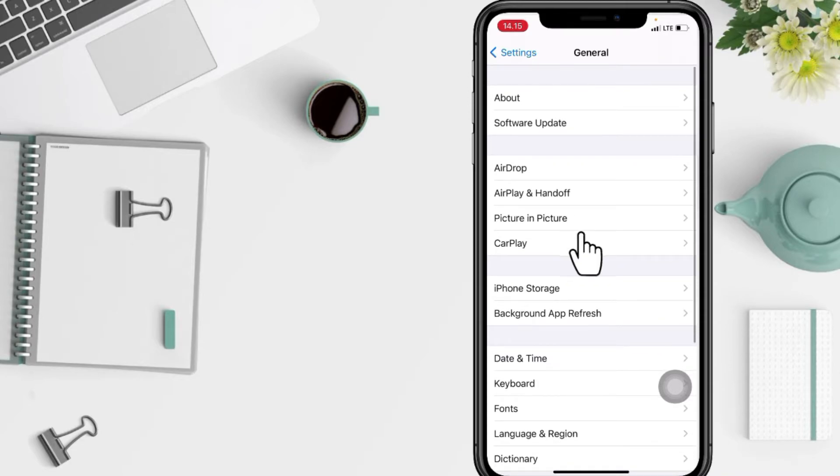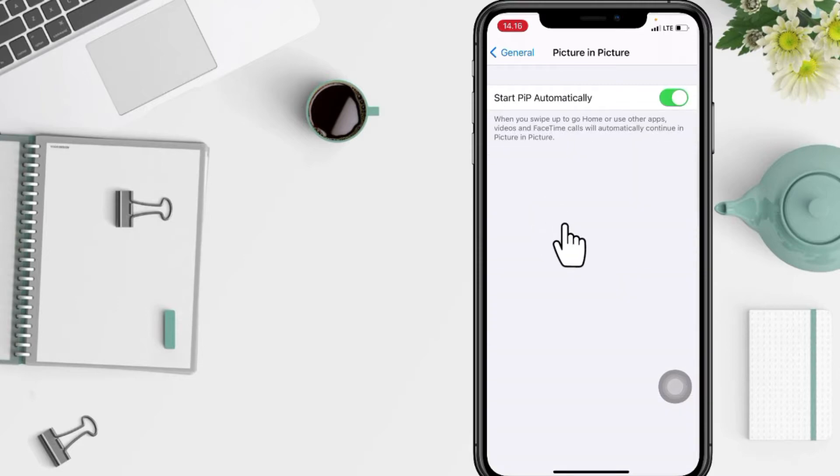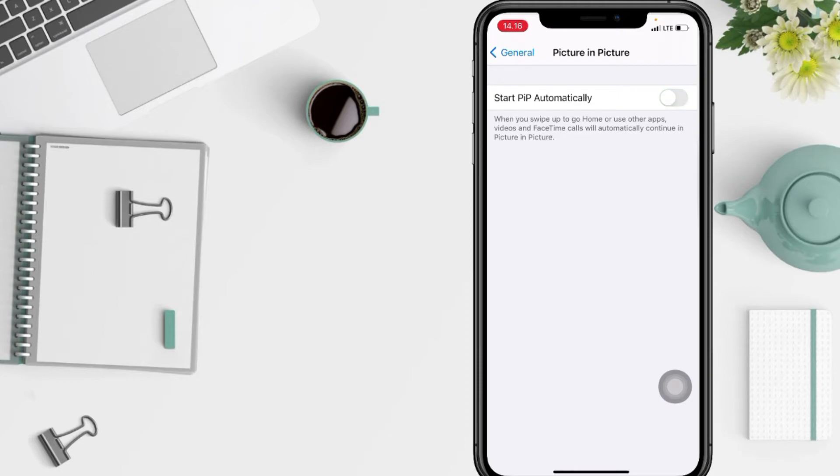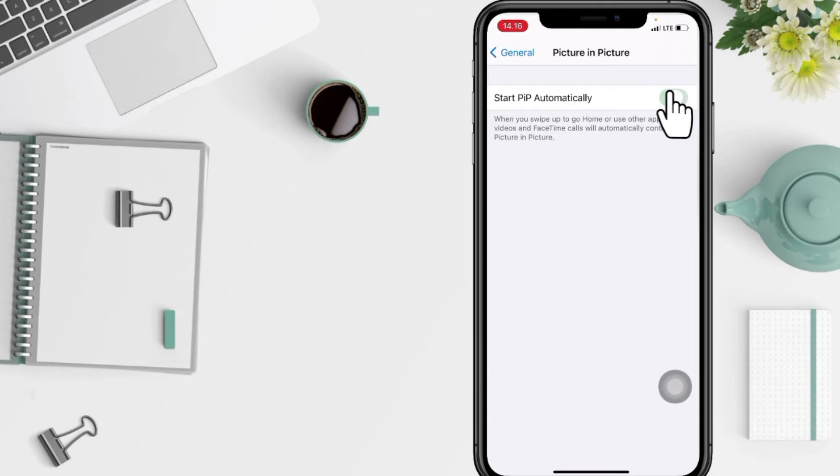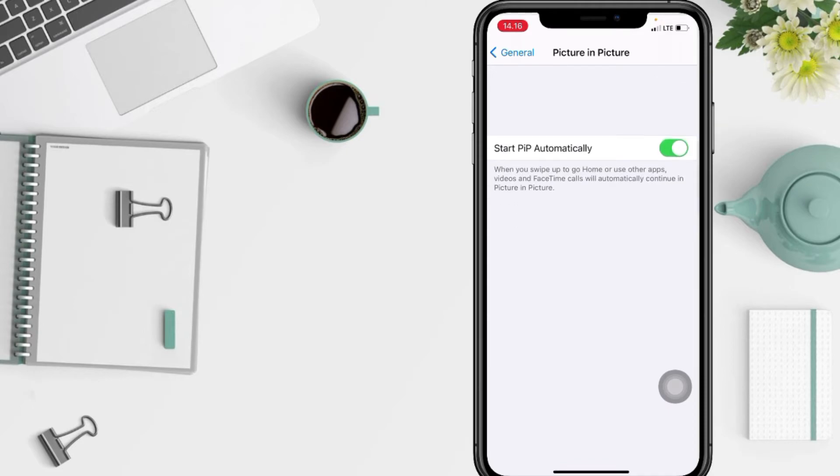Here you are, just tap on it. Now turn off the toggle for Start PIP Automatically to disable the feature. Alternatively, you can enable this toggle to use PIP mode on your device. To enable it, just do the same way by swiping the toggle switch to the right, and when it's turned green that means it's enabled.